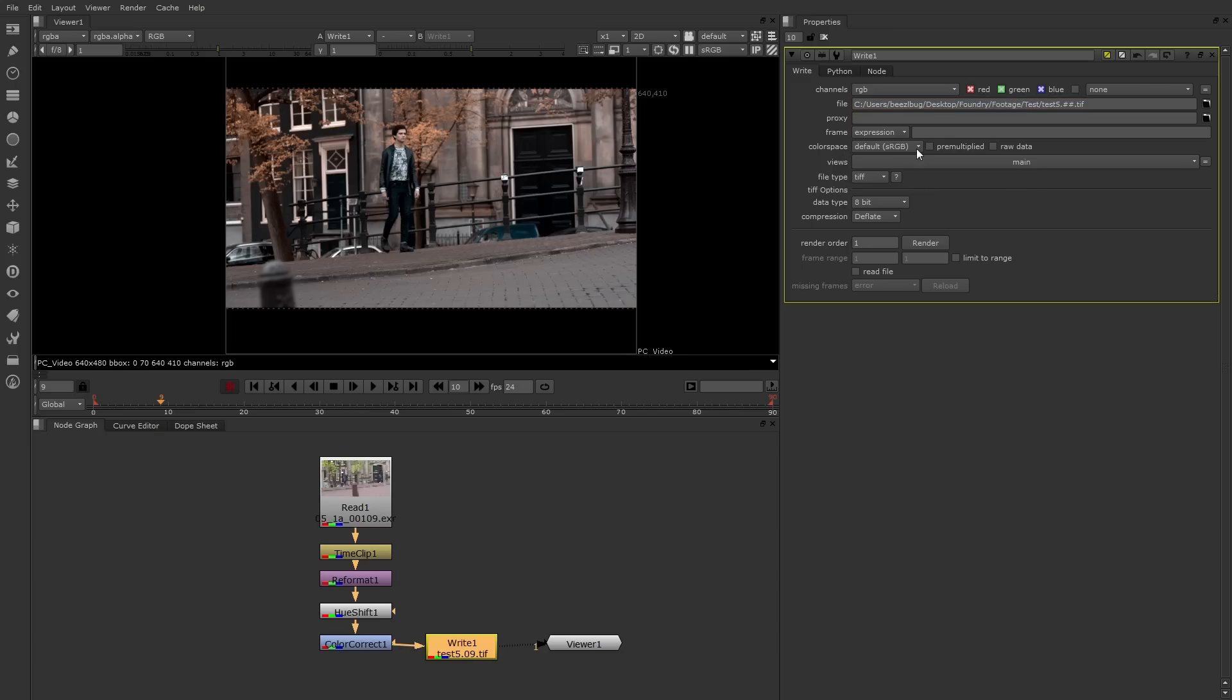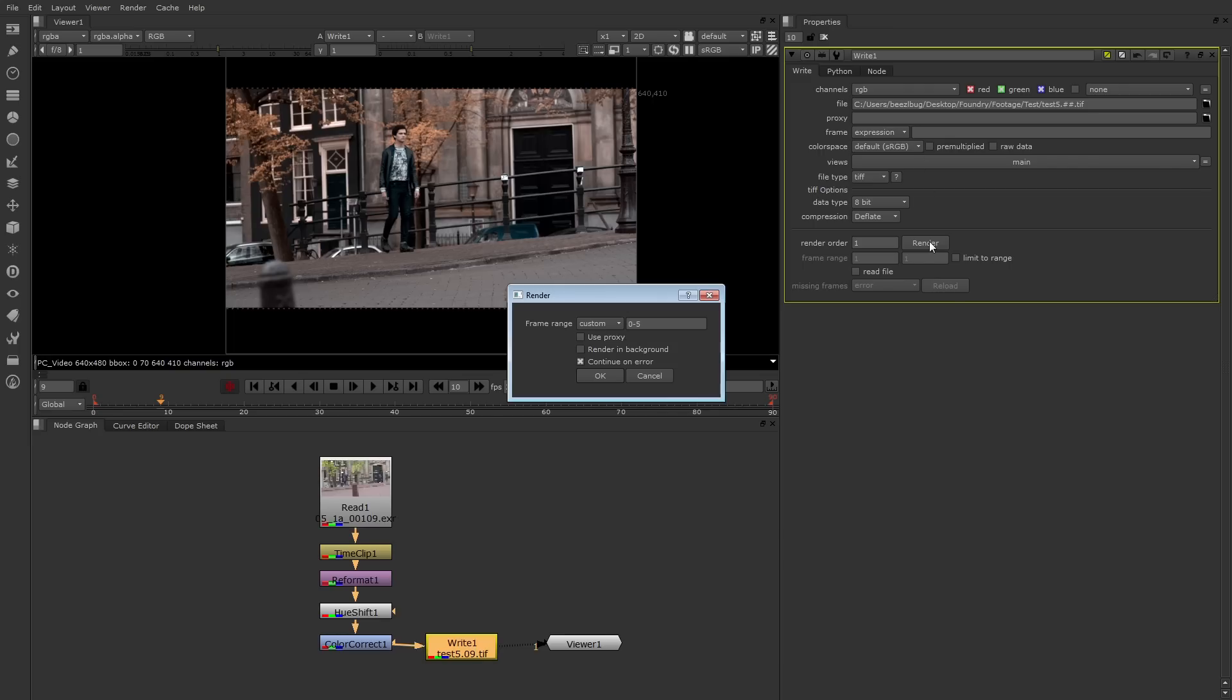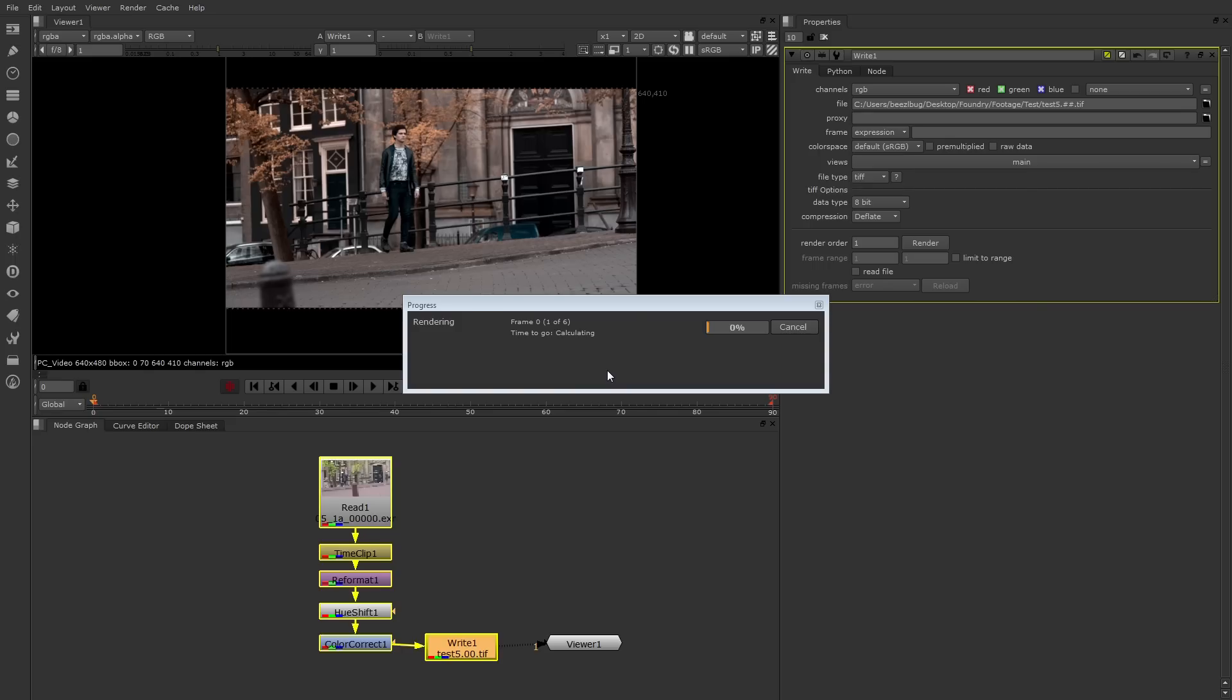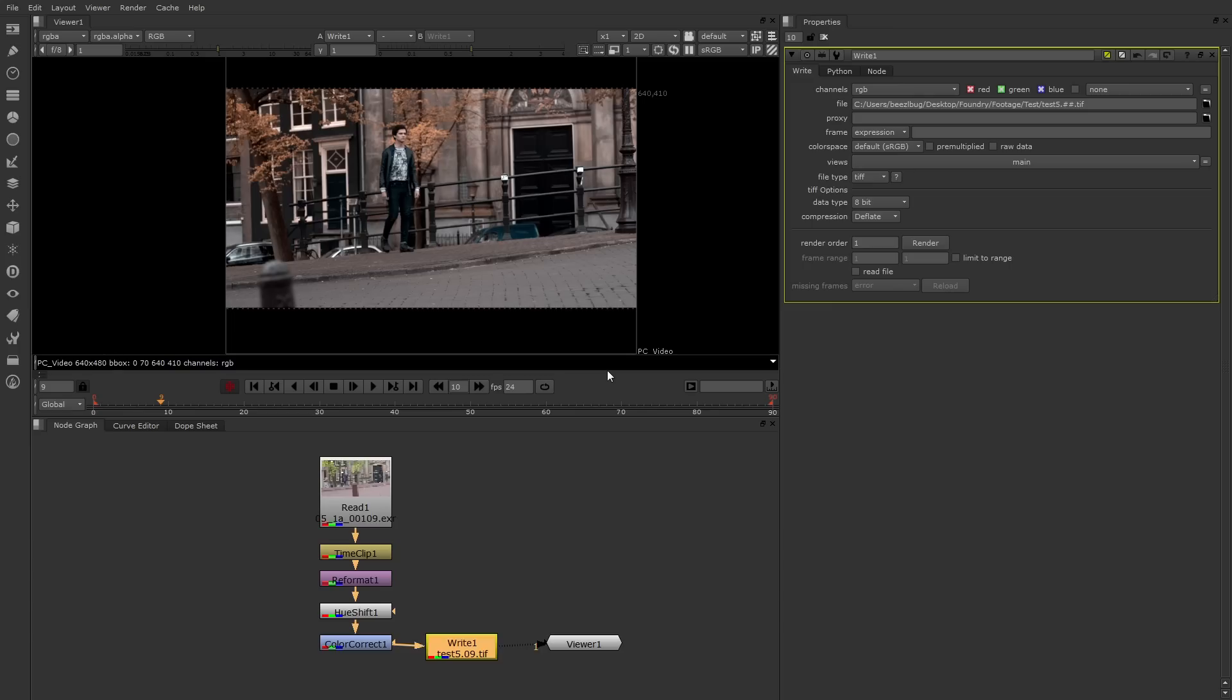Also note that there's a color space menu here, and this is automatically set based on the format you choose. Once you're ready to render out, just click the Render button. You can pick a frame range, then click OK. Once that window closes, the image sequence, or the movie, is written out to disk.